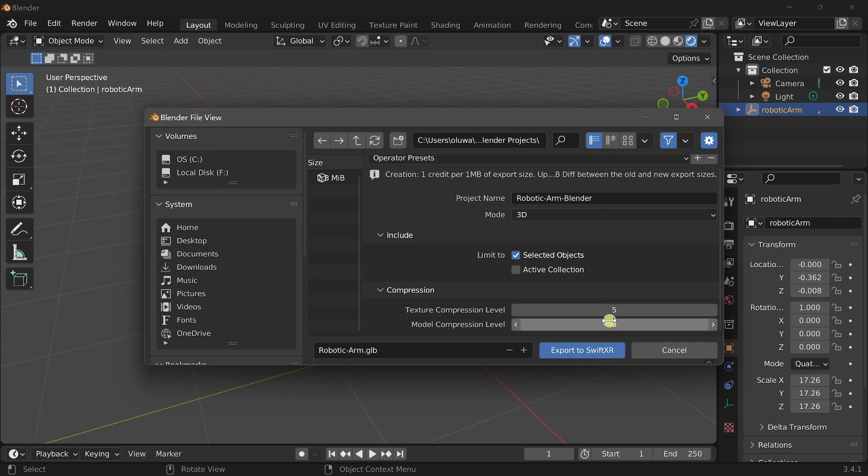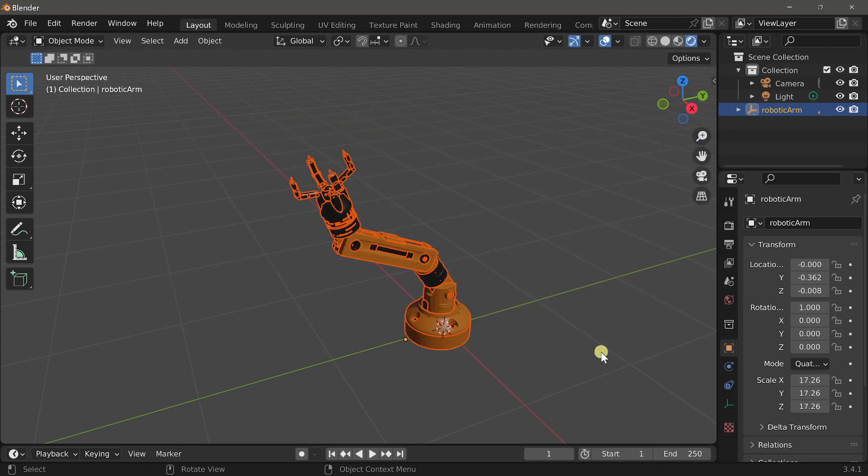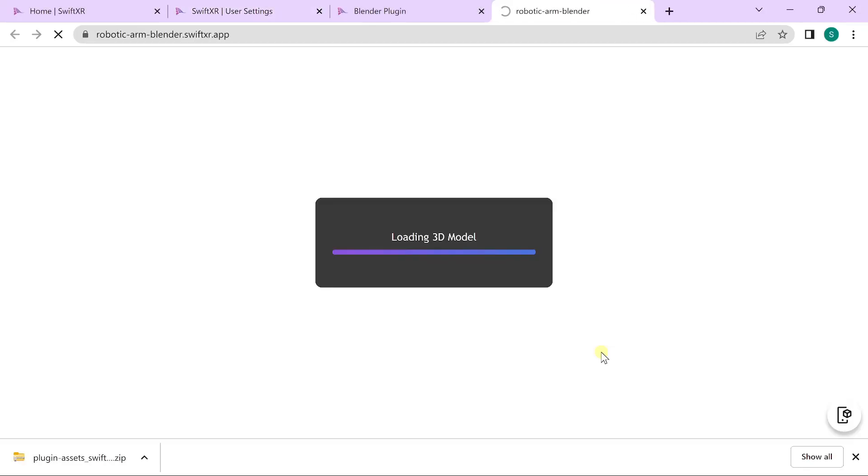Once you're satisfied, hit export to SwiftXR. Once this is done, it should generate a URL to your exported 3D file on the web which you can view in 3D or AR.